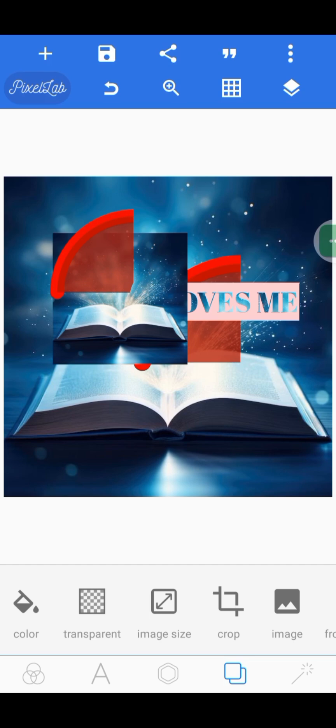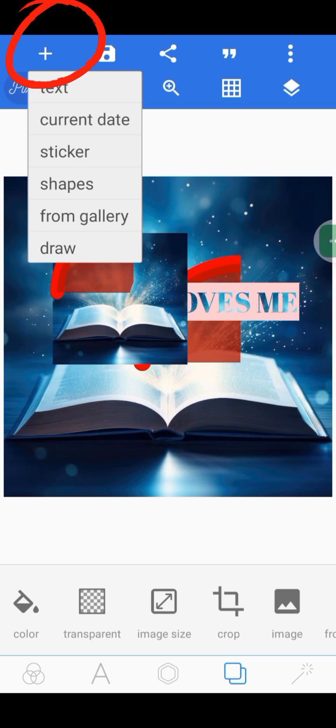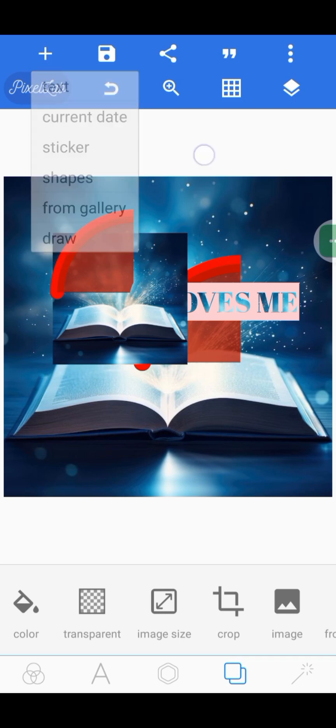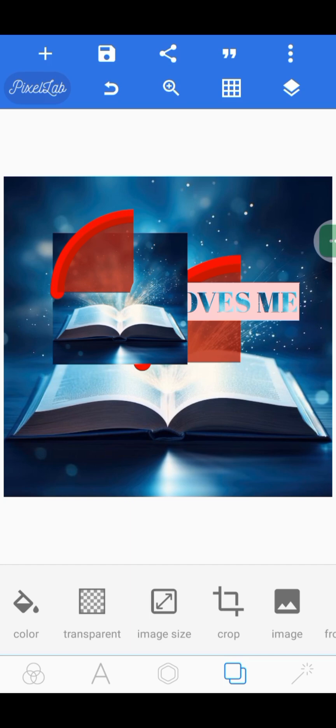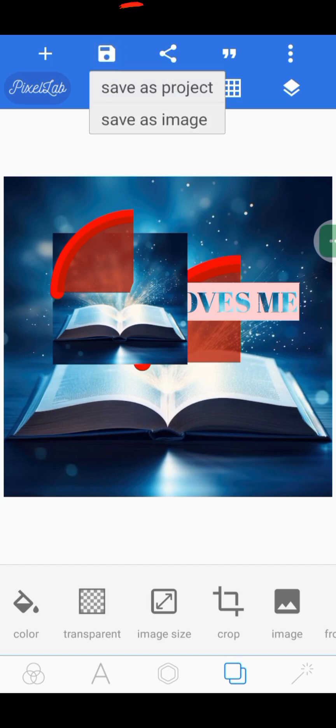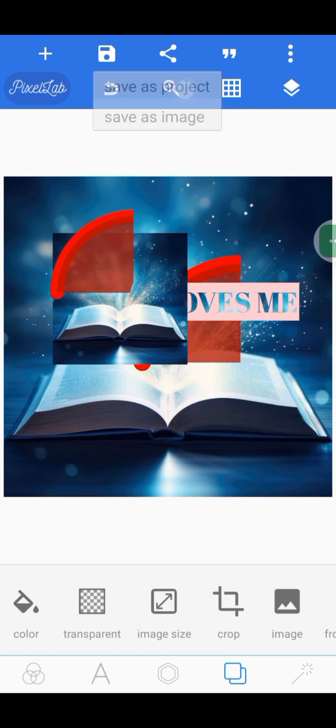Now let's look at the top icons. When you click the plus icon at the top, you see: Text, Current Date, Sticker, Shape, From Gallery, and Draw — these are the same tools available at the bottom as well.